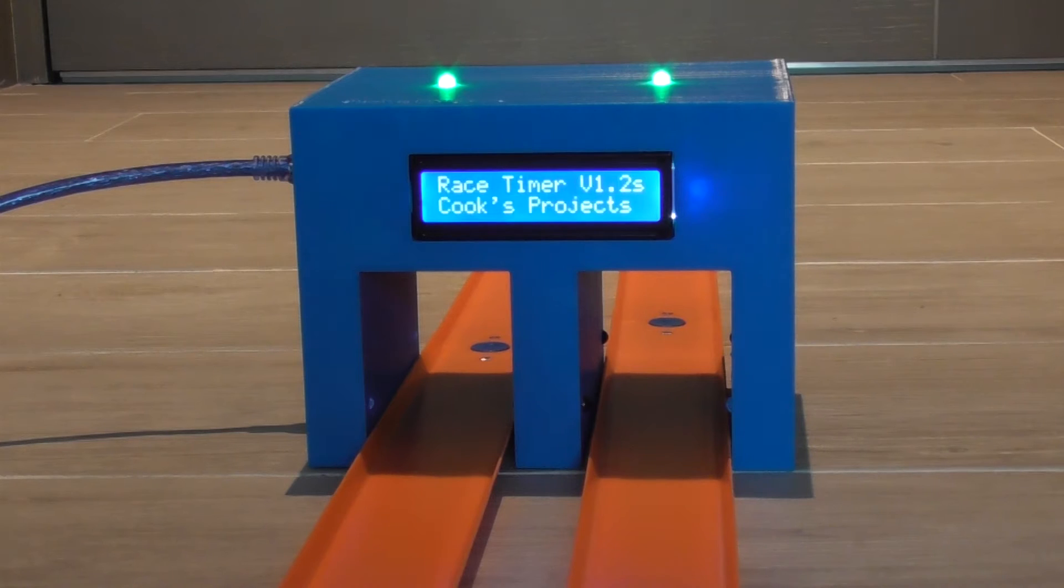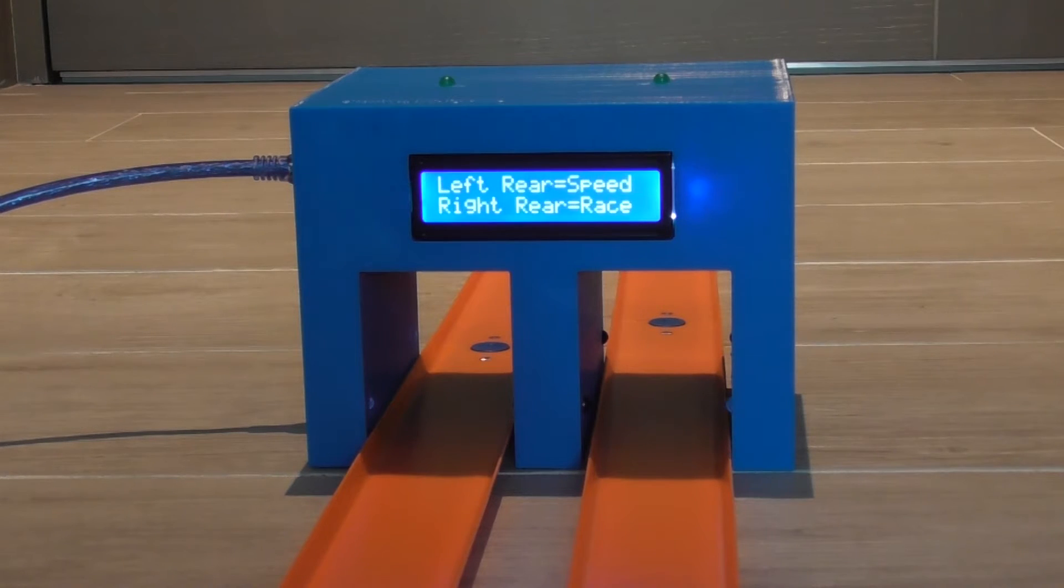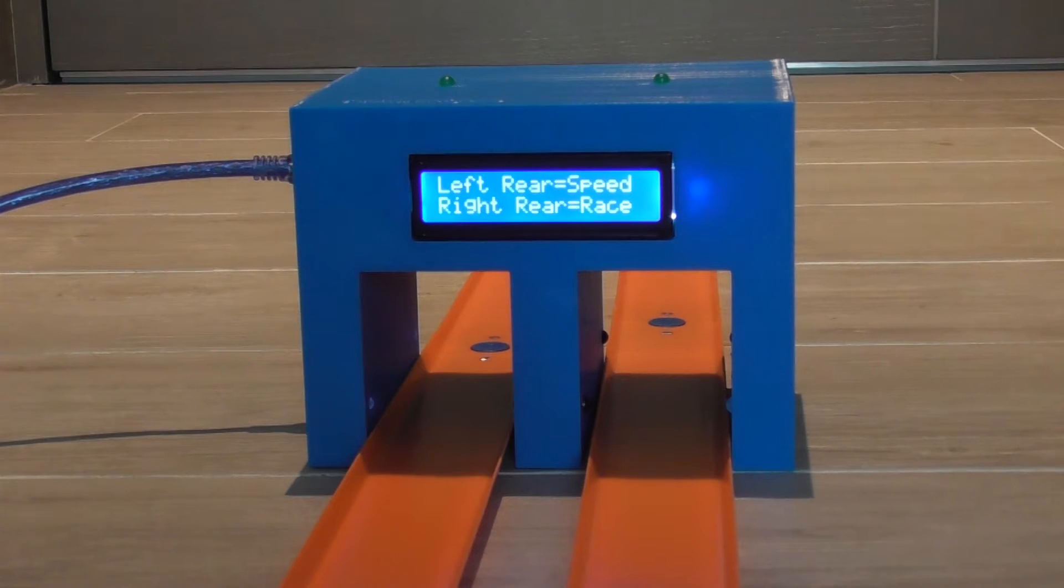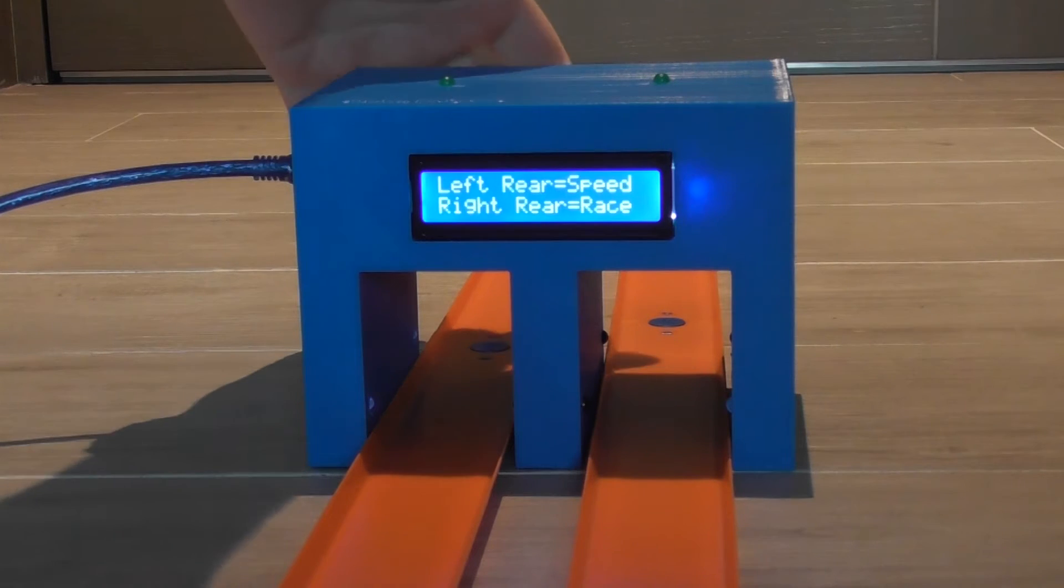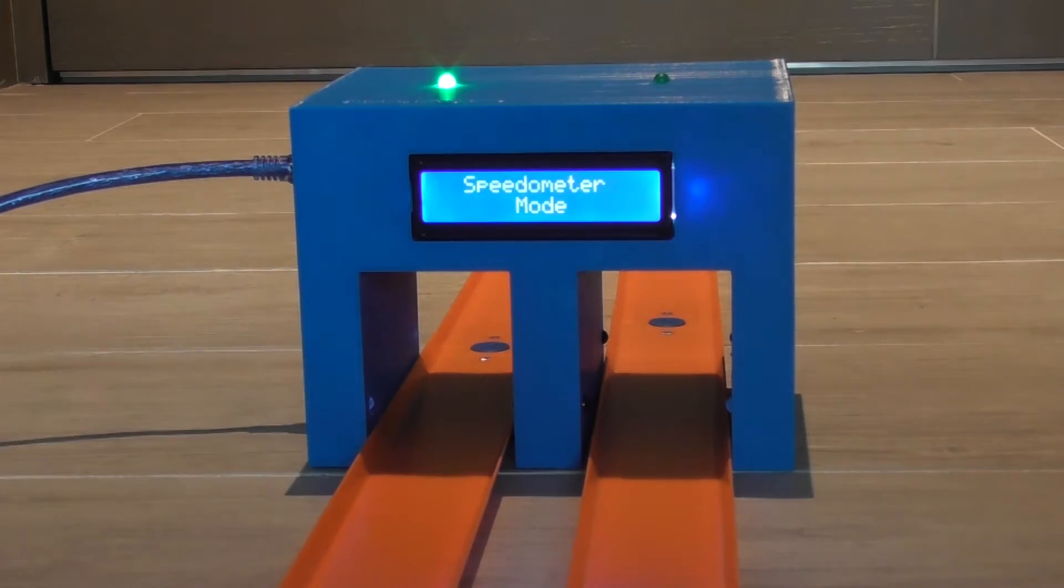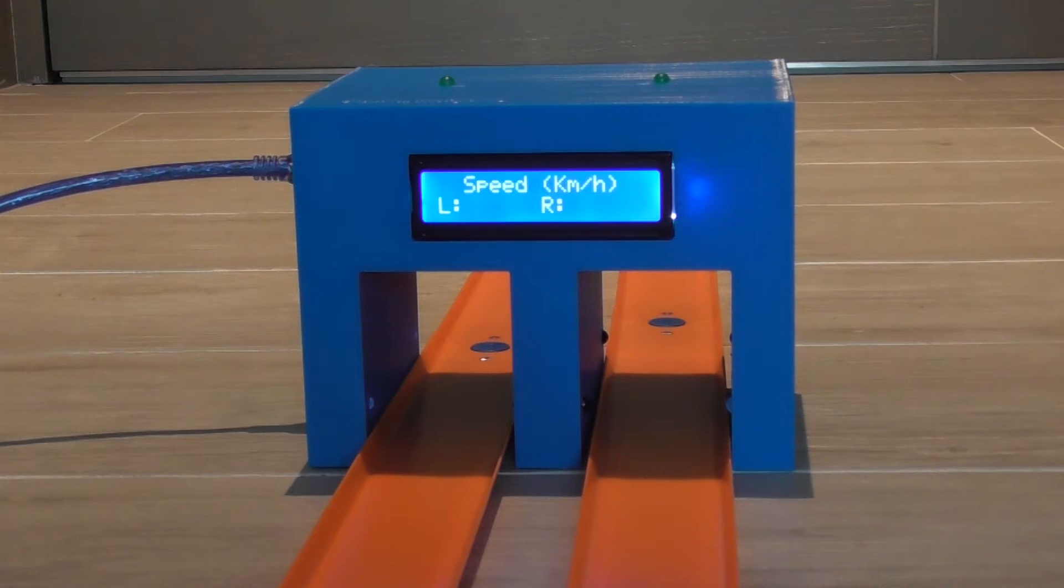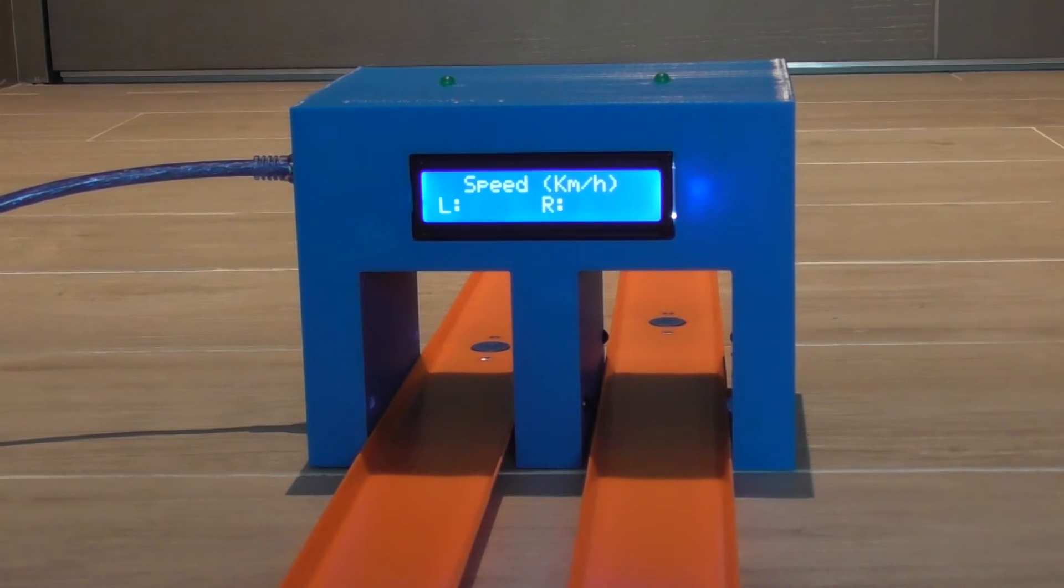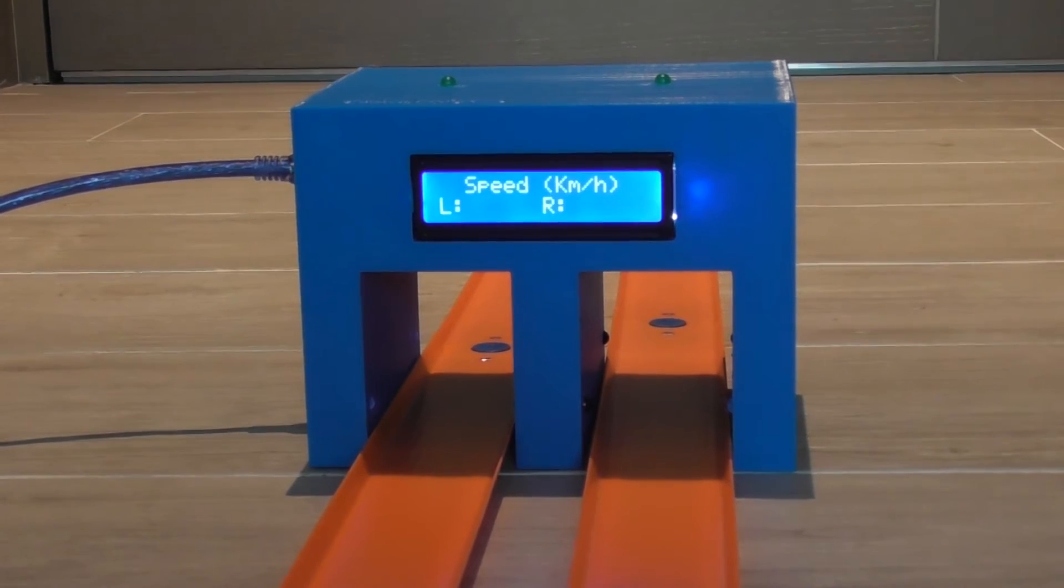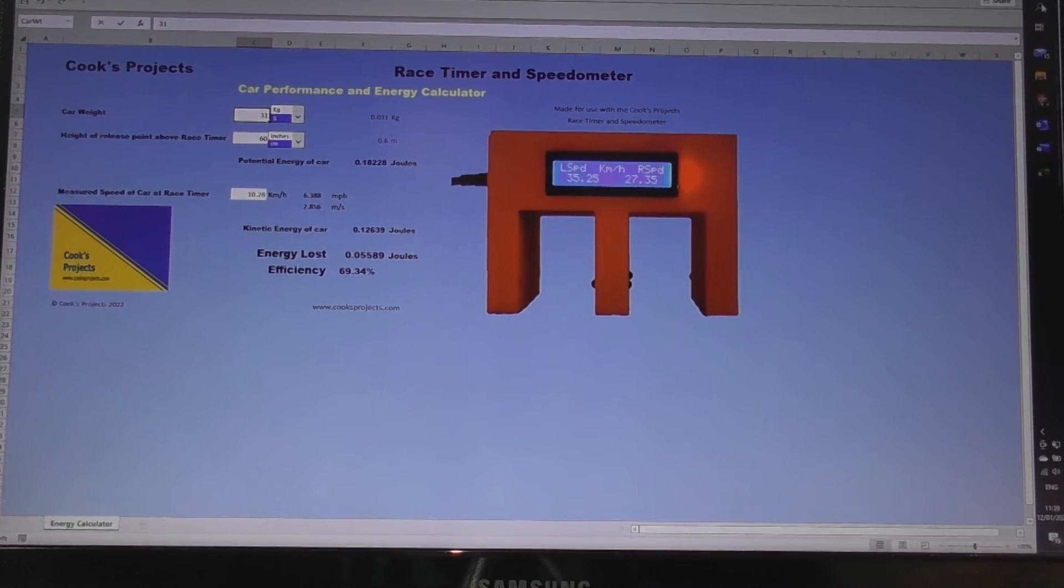We need to turn on the race timer and put it into speedometer mode. I'm using the datalink version of the race timer so that I can get information onto the computer, but you can use the original version for this project as well.